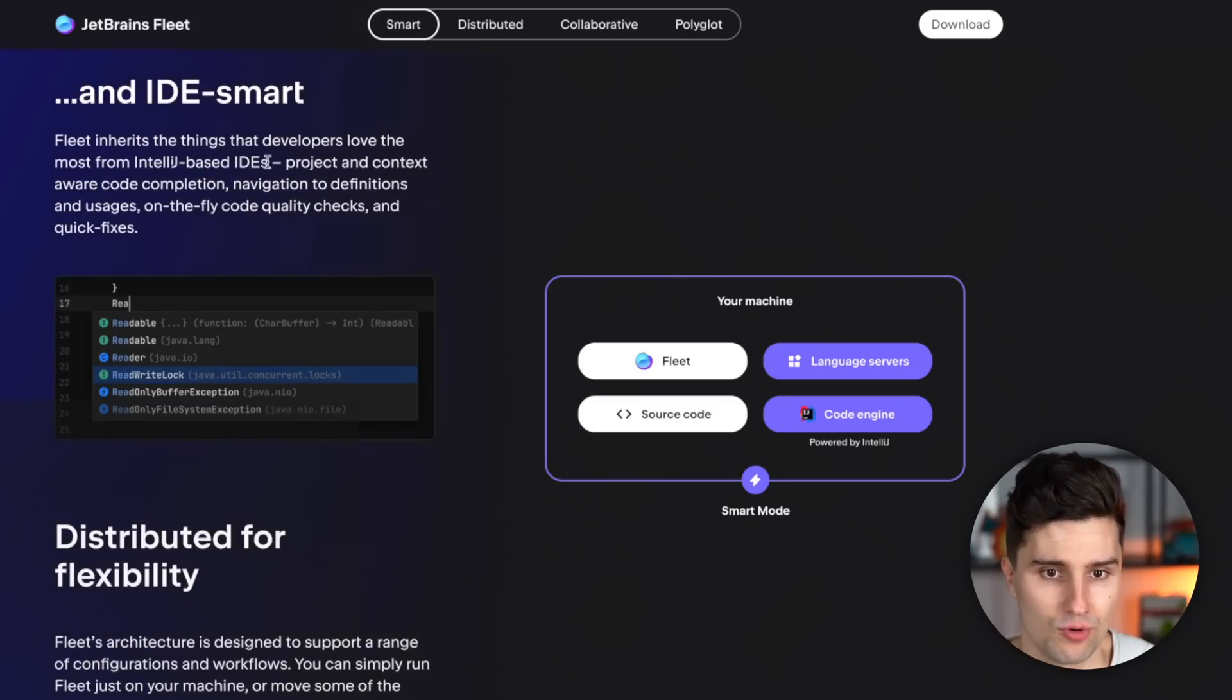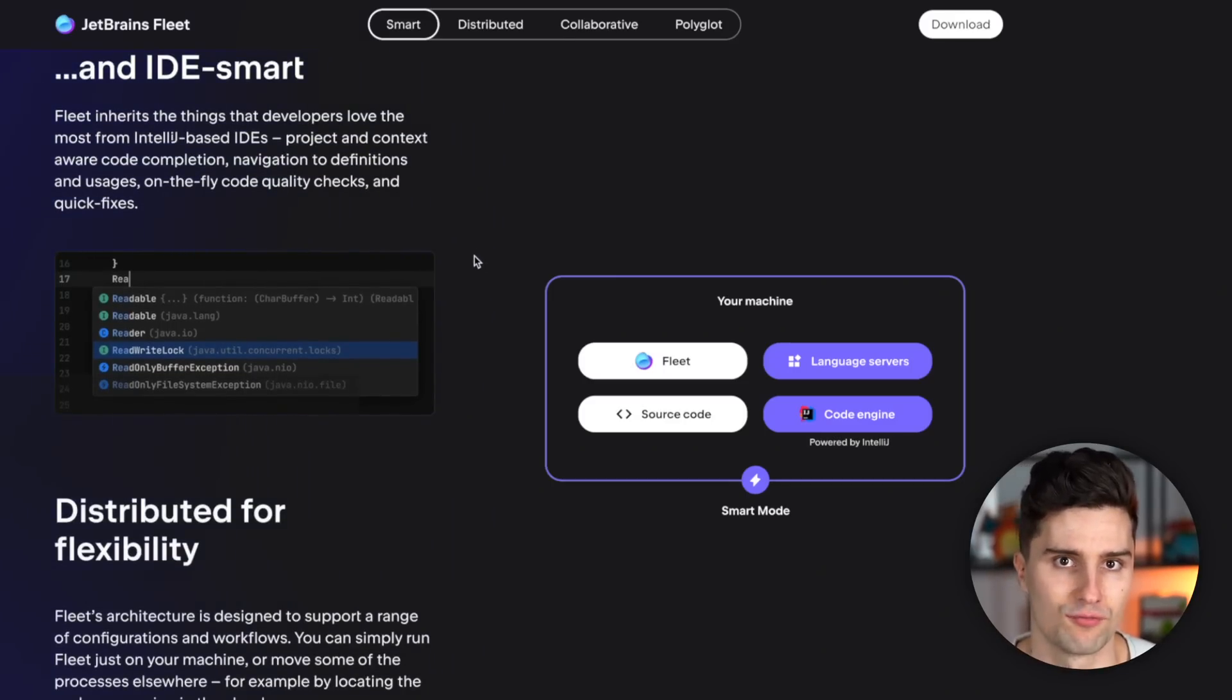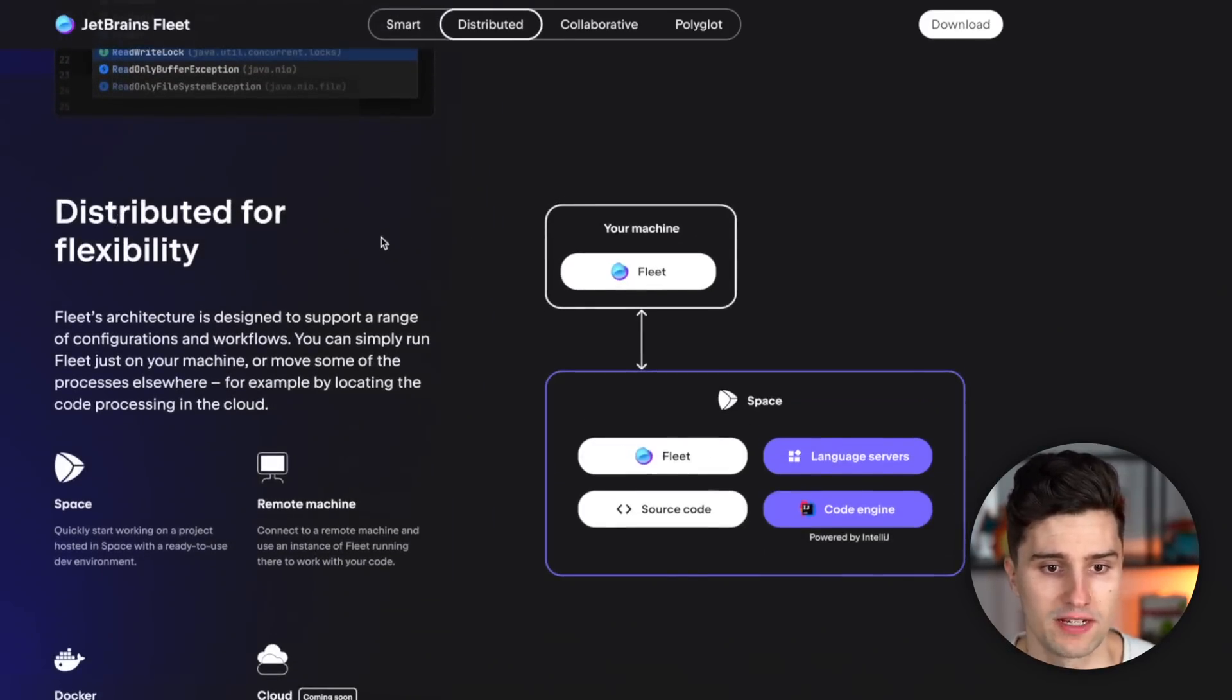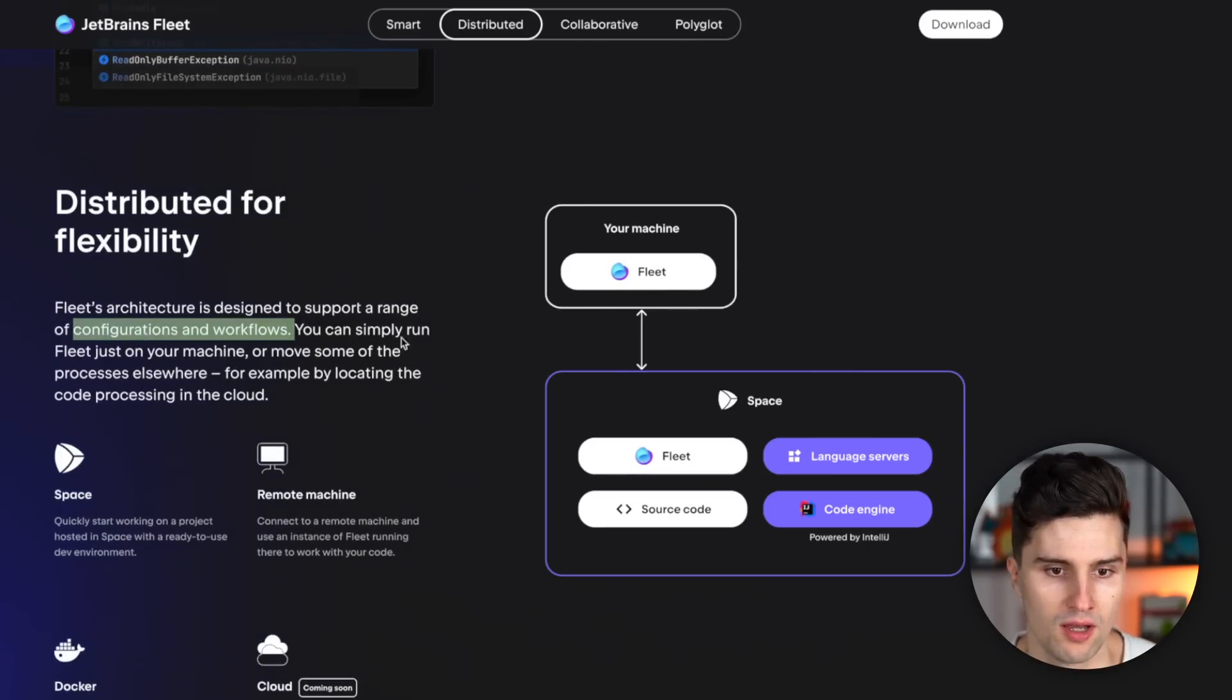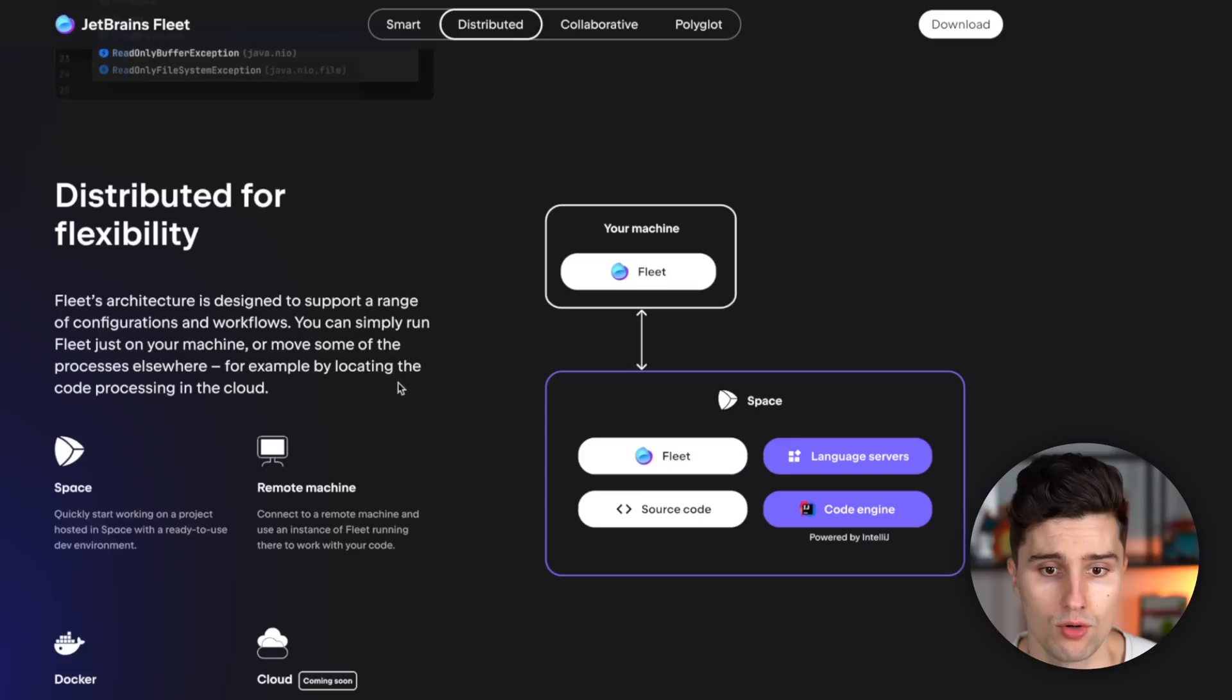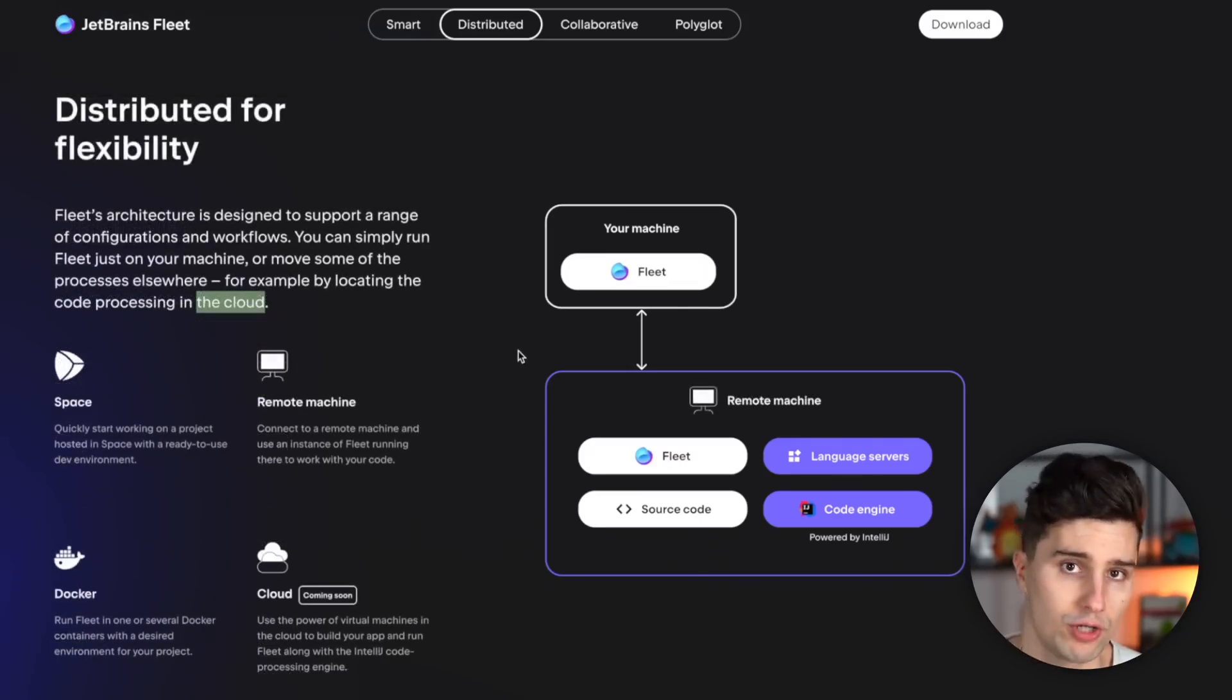So the autocompletion probably doesn't change a lot if you're an Android developer, but this compares a lot to VS Code where the autocompletion is a different one. And as I always said, it's distributed for flexibility. So it's designed to support a range of configurations and workflows. And we can either run it on our machine or we can also move this whole thing to the cloud, as I mentioned.